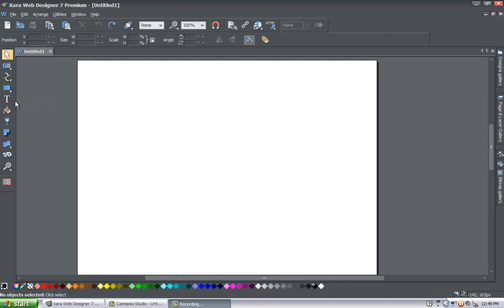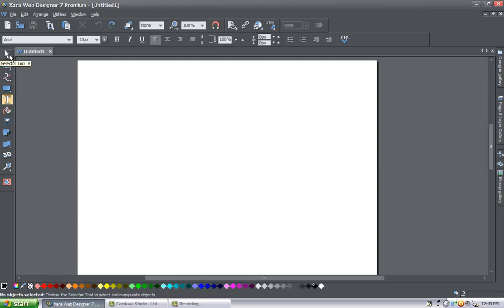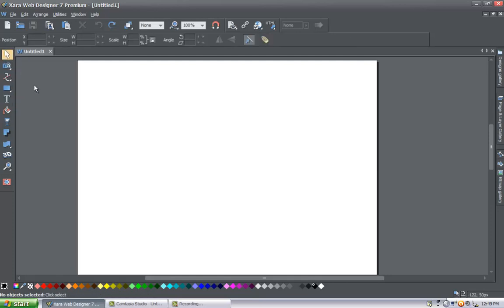Let's select a different tool just to demonstrate — we have the text tool selected. When you place your cursor over the selection tool, it'll say 'select your tool.' You're going to want to left click that so that we have it highlighted. And that's always highlighted by default when you open the program.